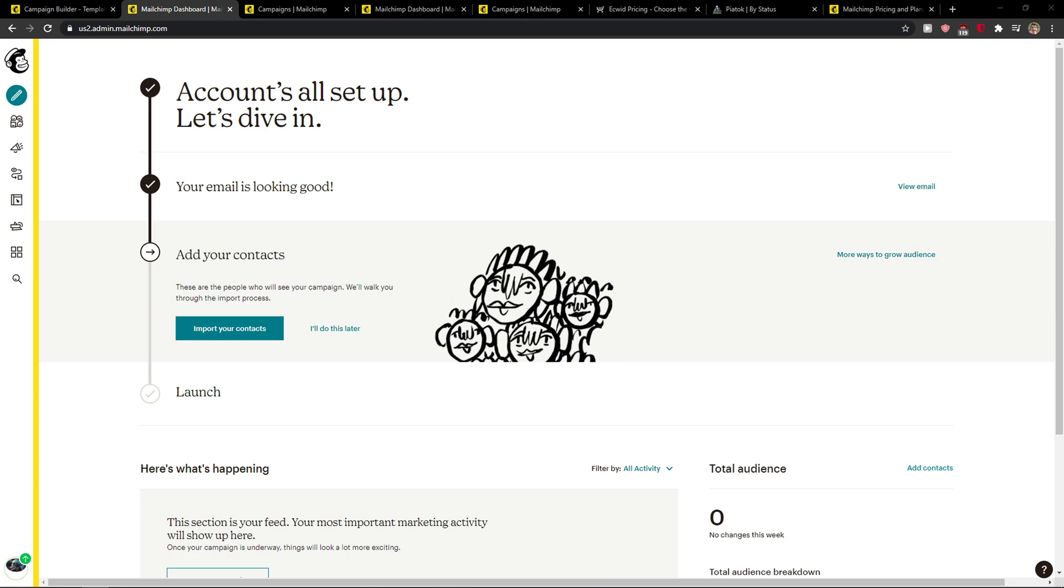Hey everybody, my name is Markus and in this video I will show you a simple way how you can delete a campaign in Mailchimp.